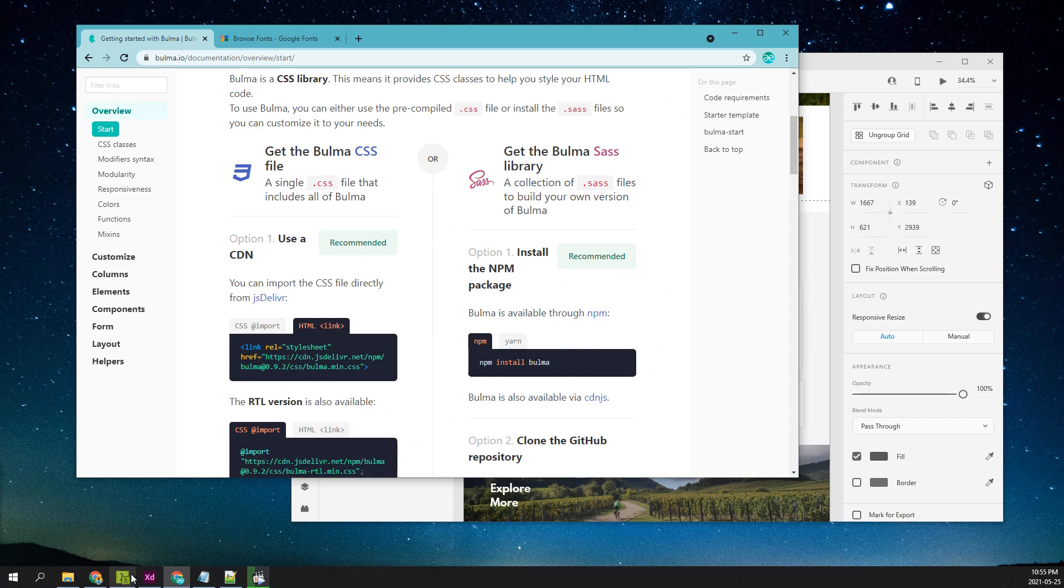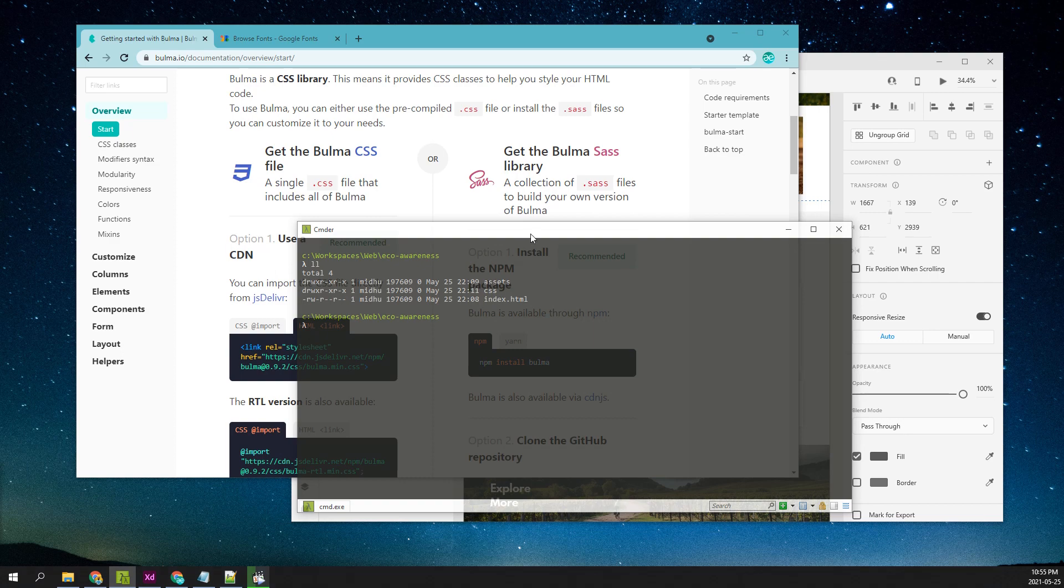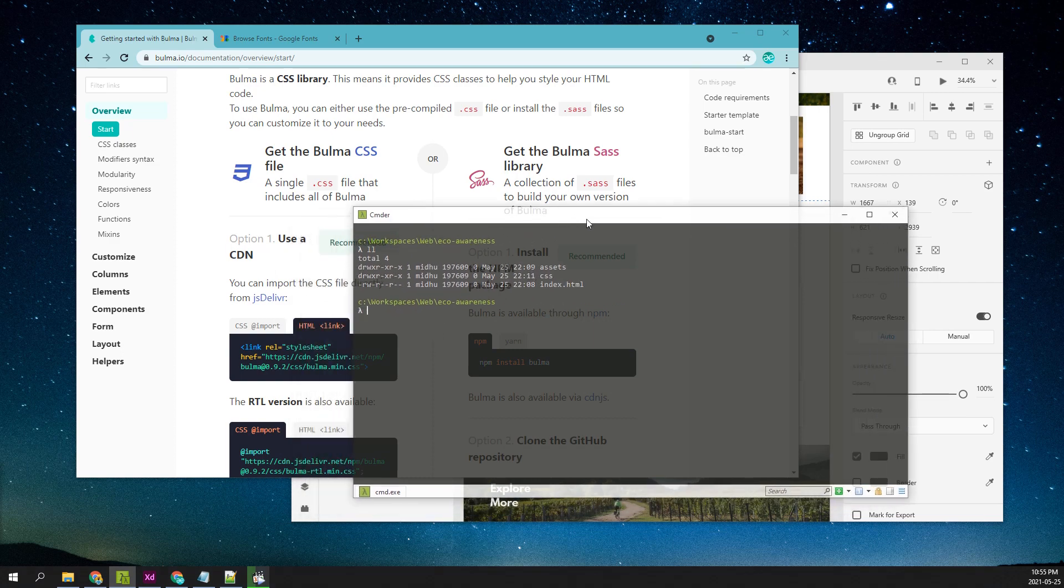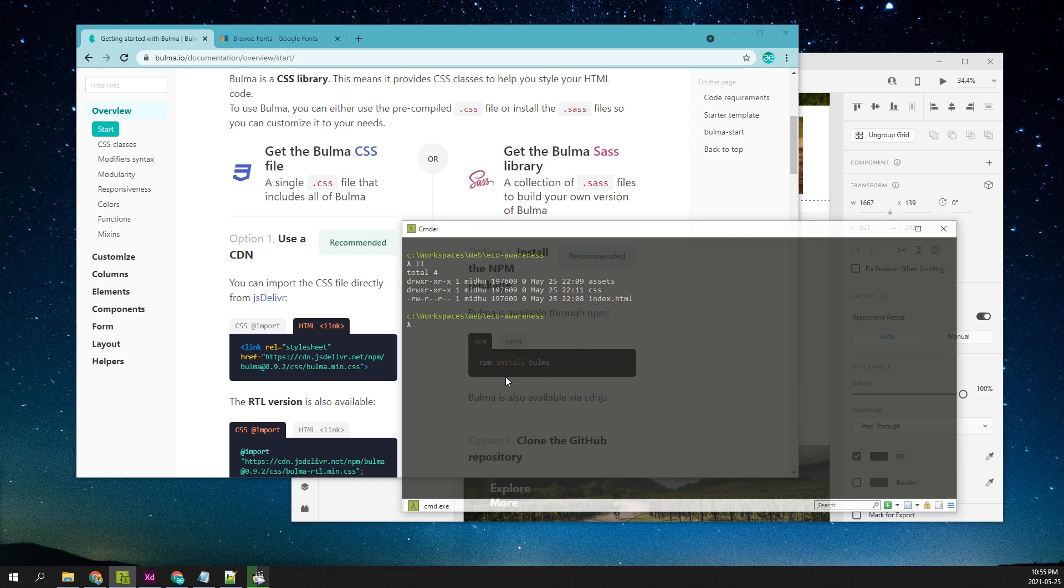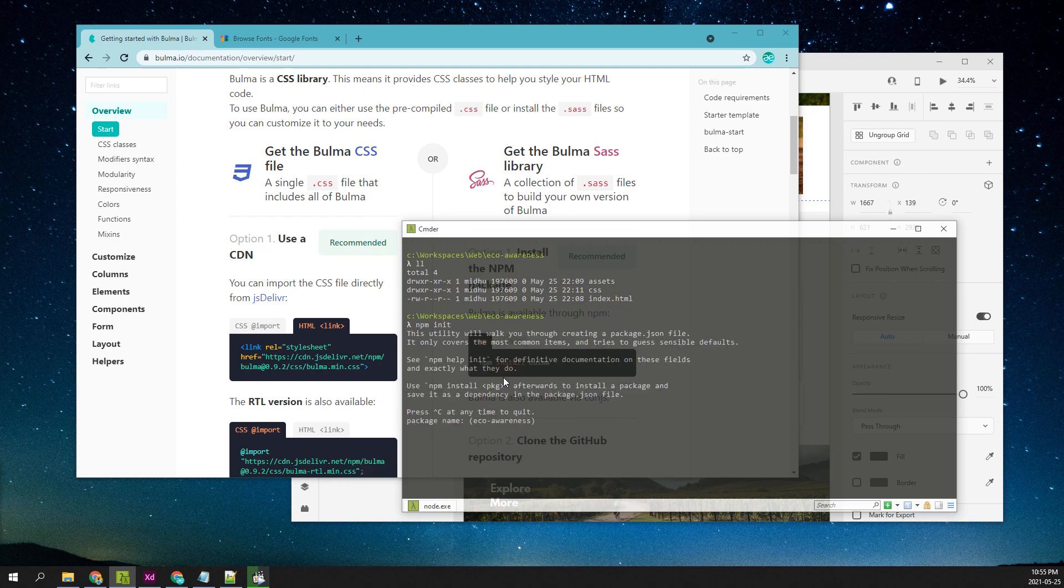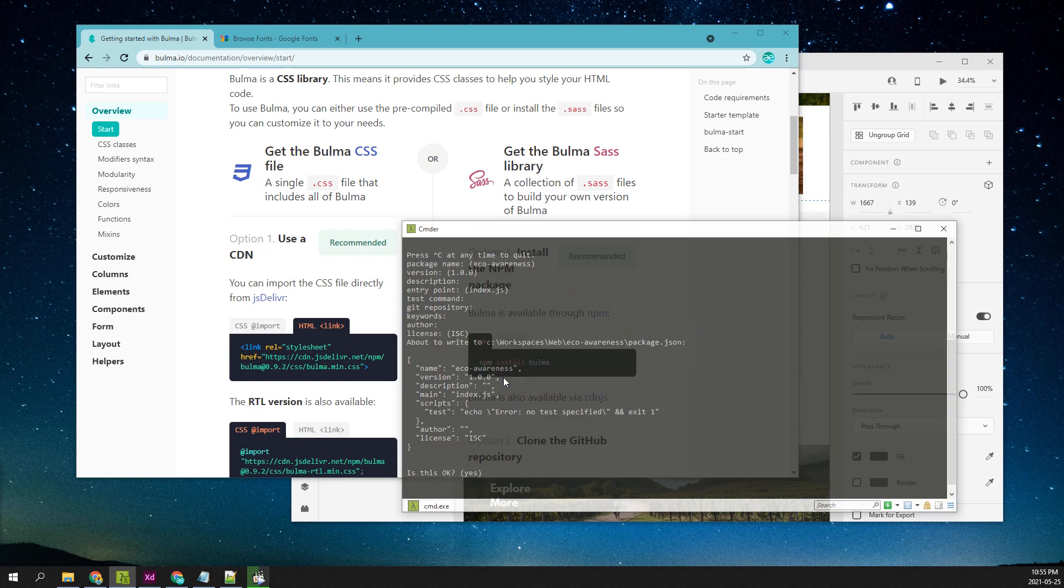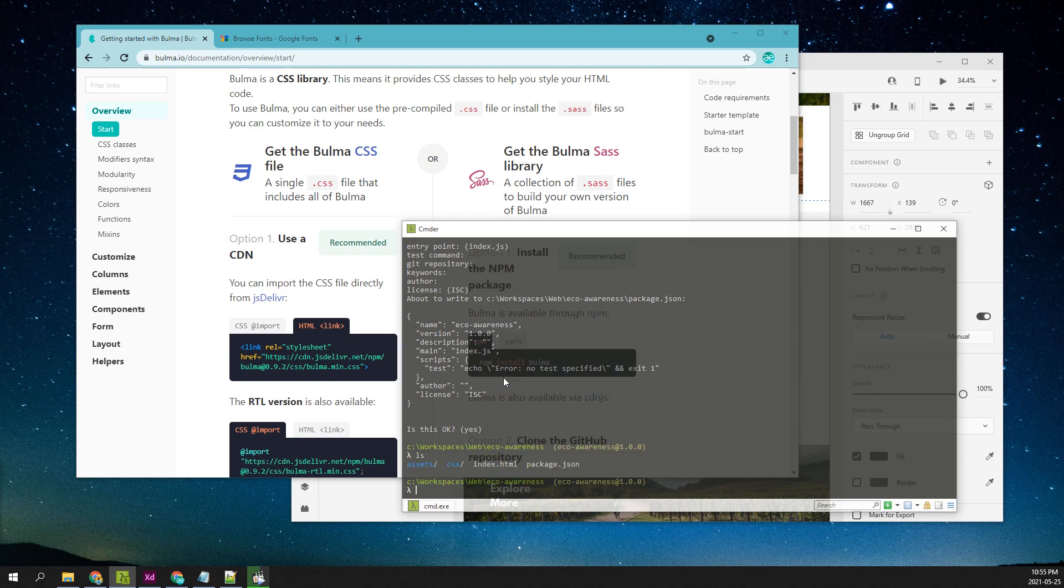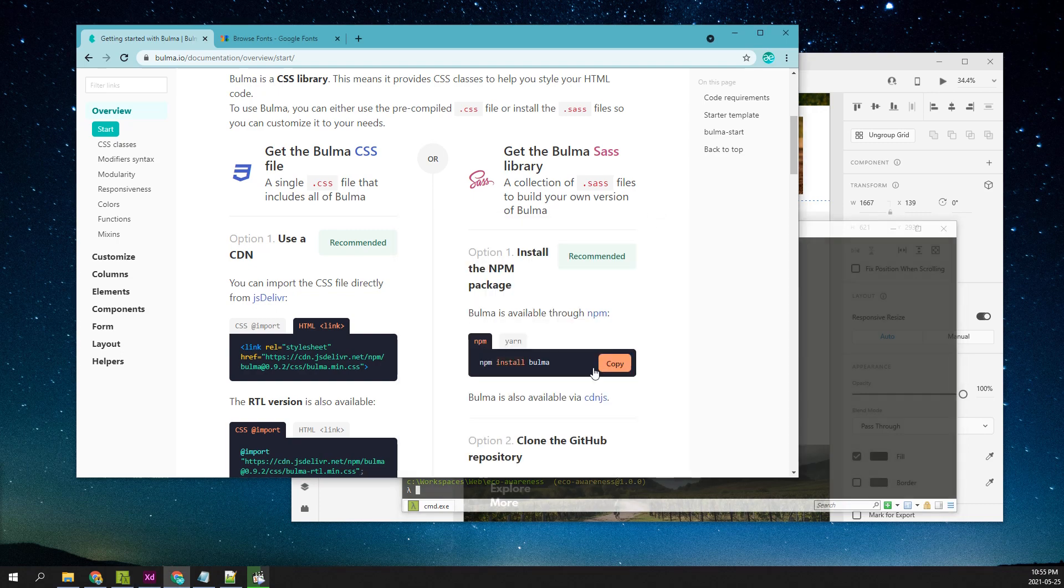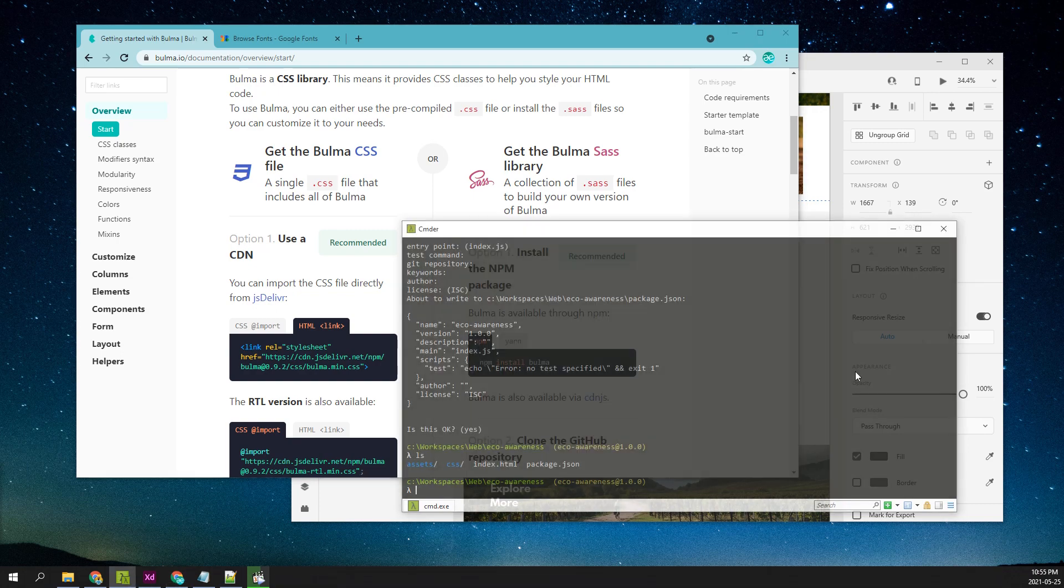Let's open up our command prompt. I have already created a folder called eco-awareness. It has a blank HTML file, there's a CSS folder, and there's an assets folder. Now, if we are going to install Bulma as an npm dependency, we will create an npm project here. So now we have an npm project here.